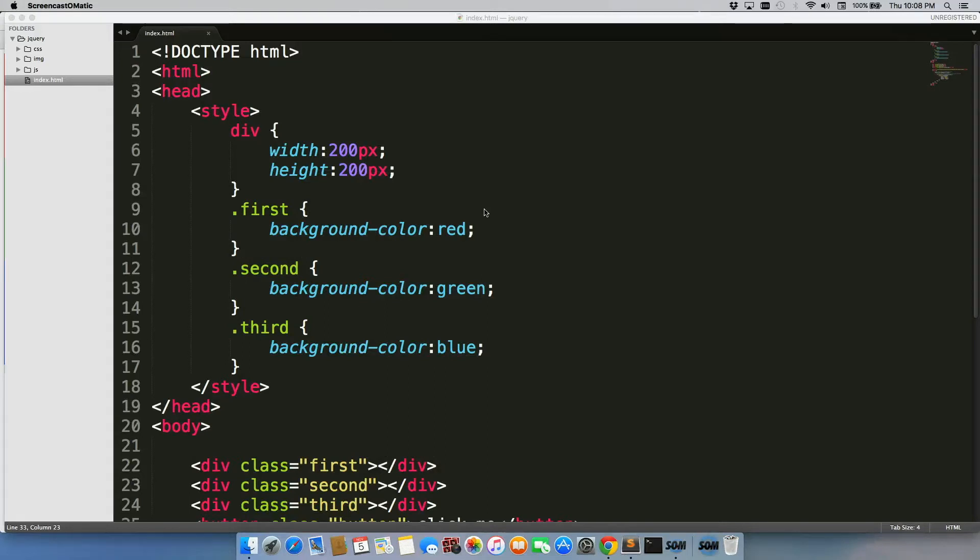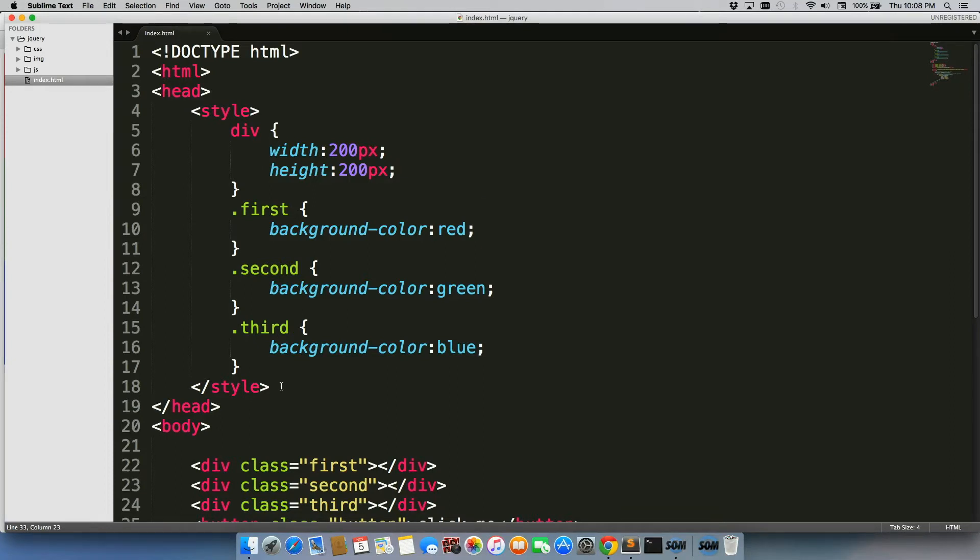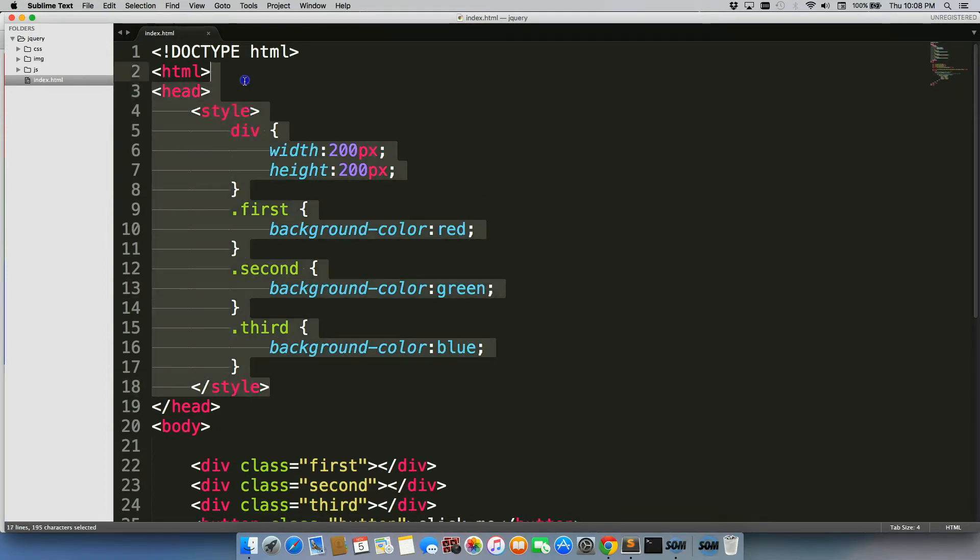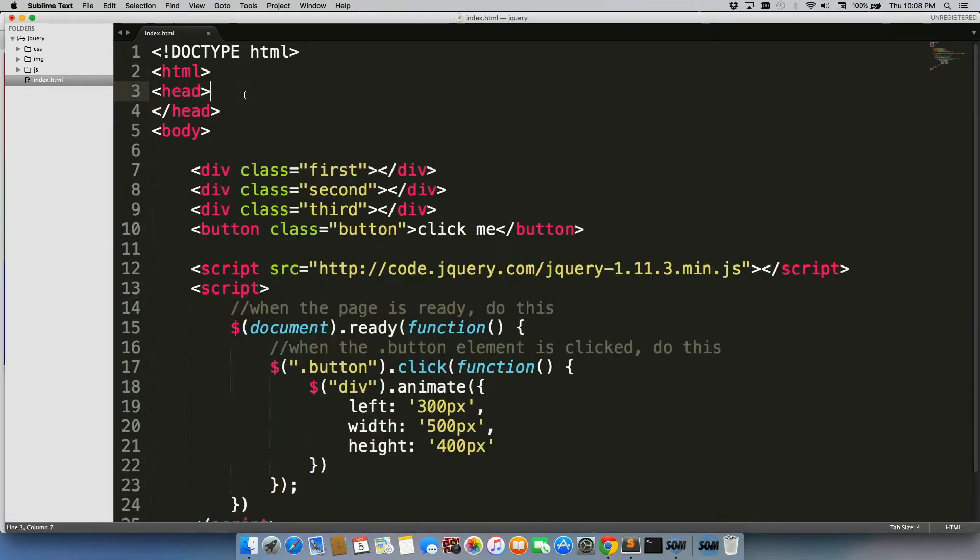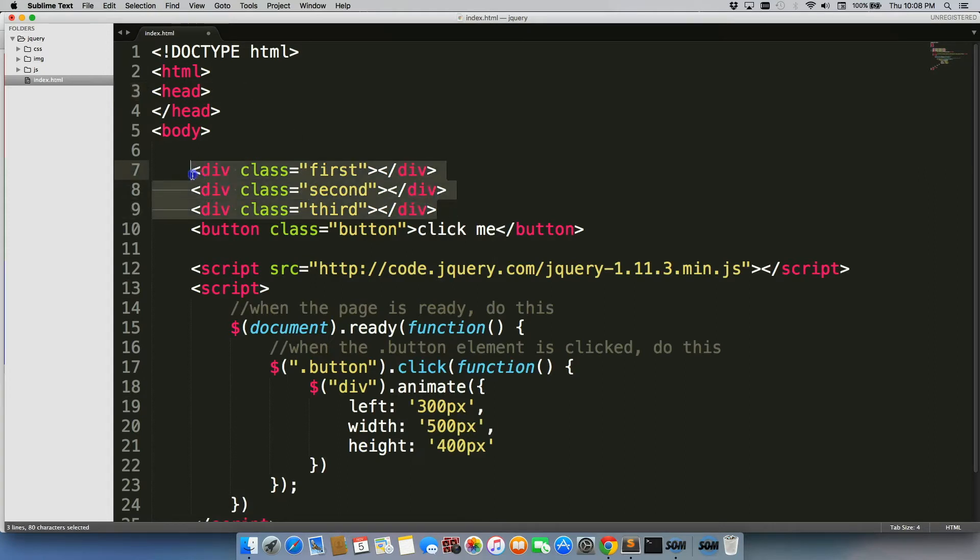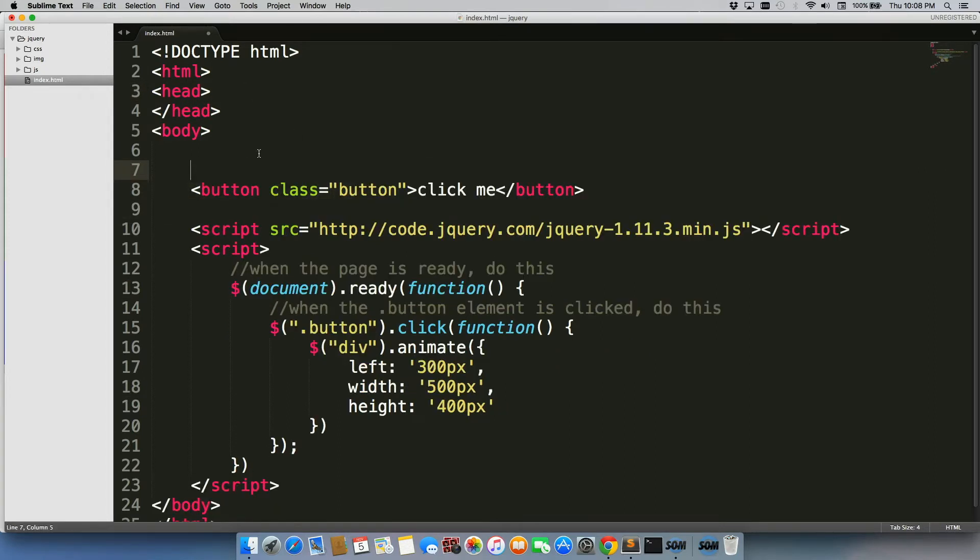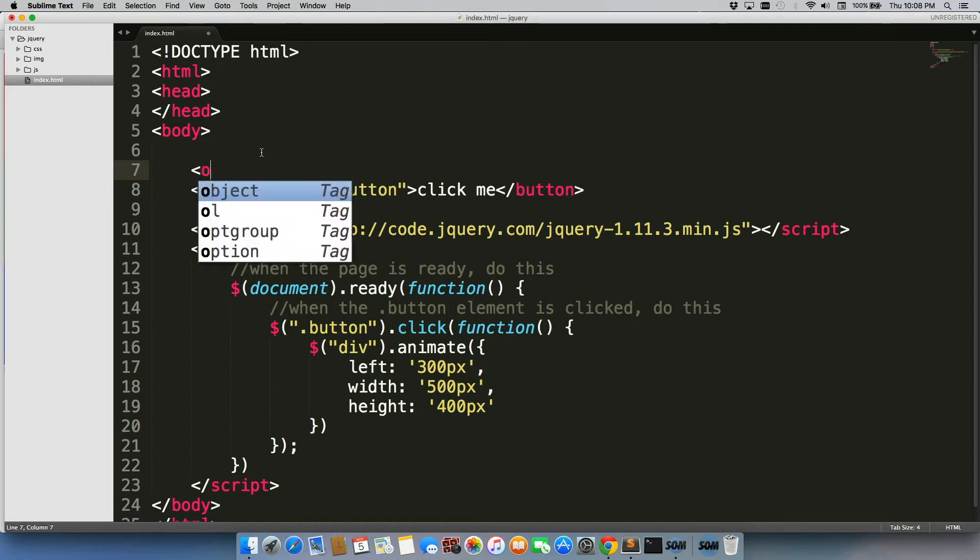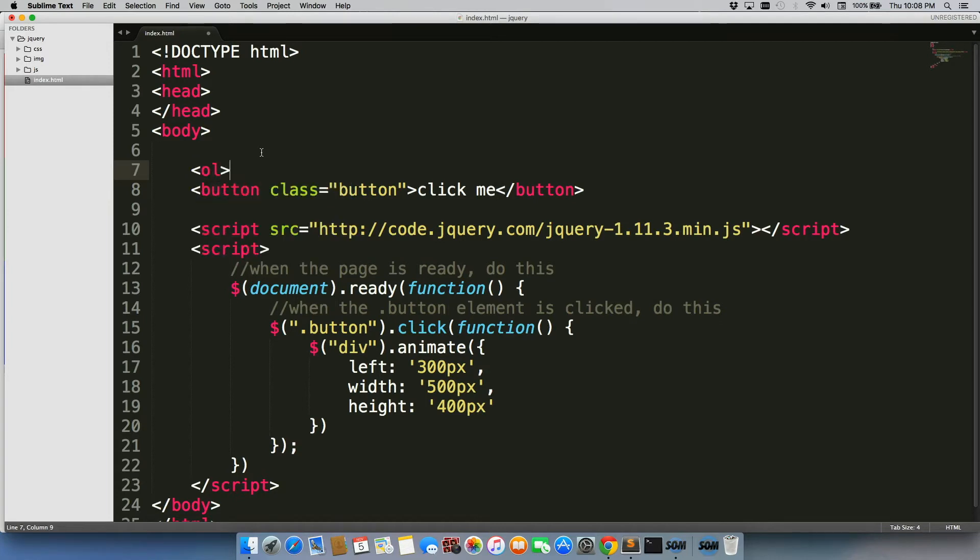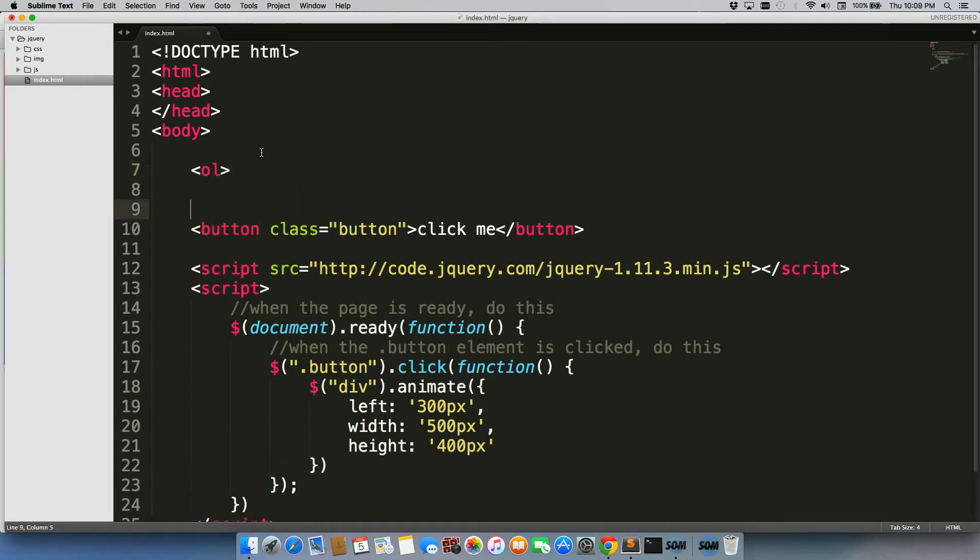So let's take a look at another really useful method that jQuery has, another two useful methods that jQuery has. First one I'm gonna do is I'm actually just gonna get rid of this style tag entirely, gonna get rid of these divs, and I'm gonna replace them with, let's just say, an ordered list.